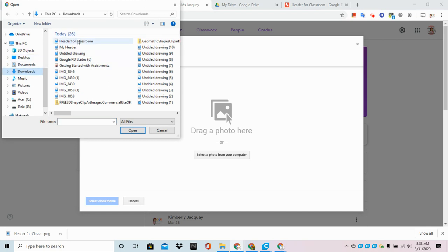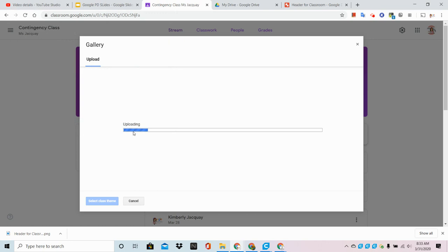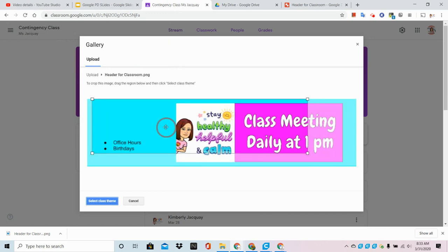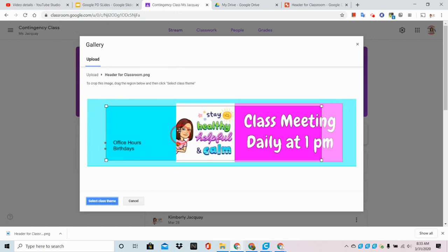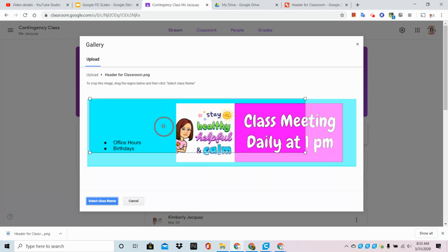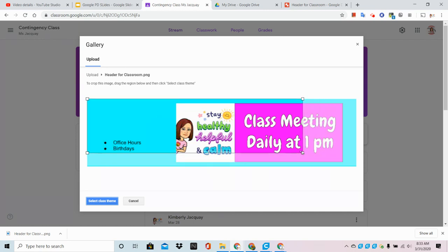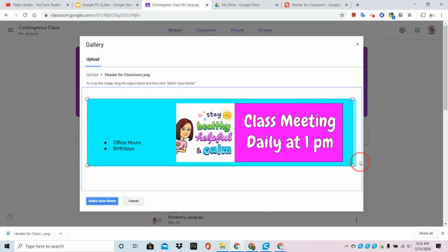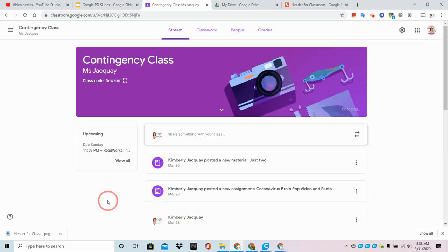Header for Classroom is right there, and I click Enter. Now I'm going to pick up this box, and because we had 1,000 pixels by 250 pixels, this is the correct size already. So I'm going to just drop this in, hit Select Class Theme, and like magic, my image appears.